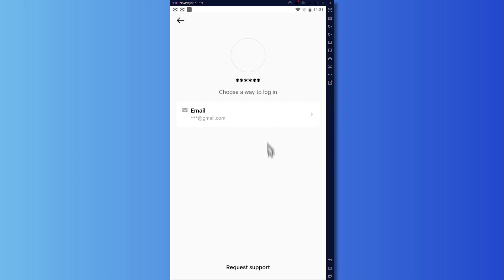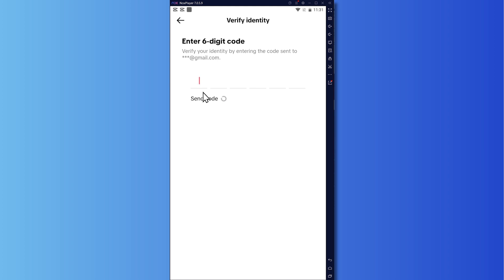And now what we're going to do is we're going to go here. So from here, it would now send us a code right here for this email if we choose this method. When I tap on this one, as you can see, it would send a six digit code.